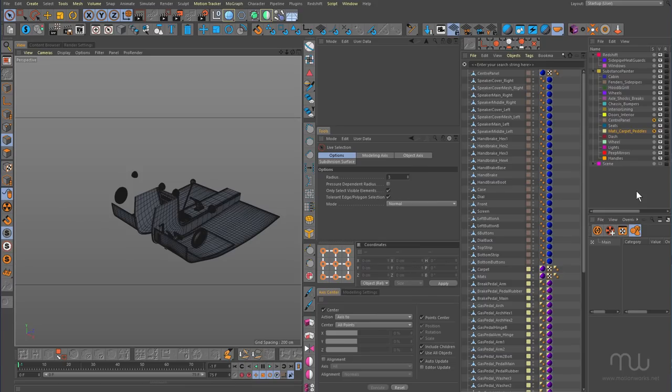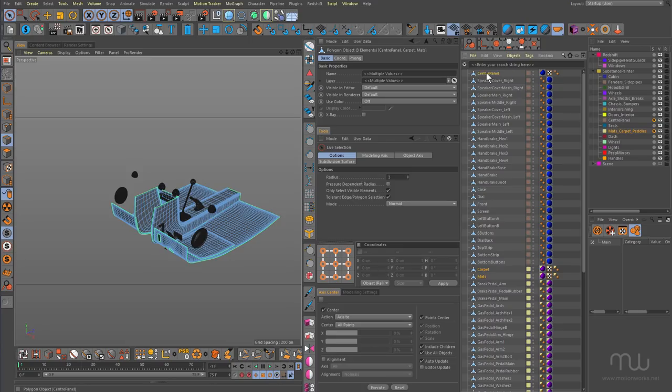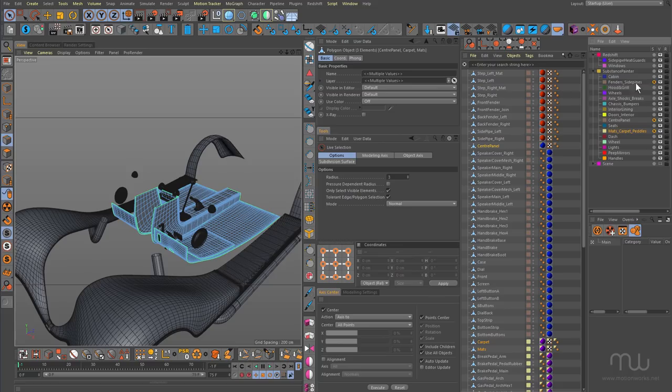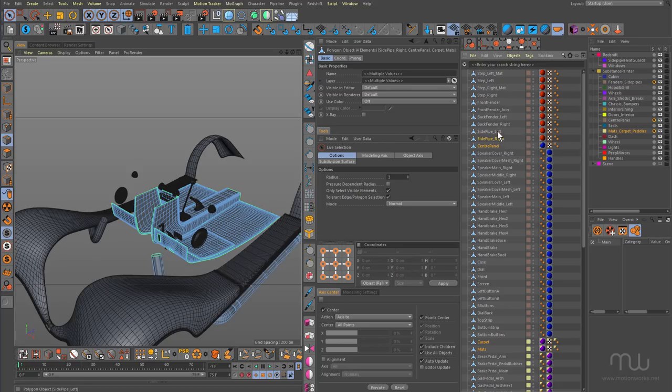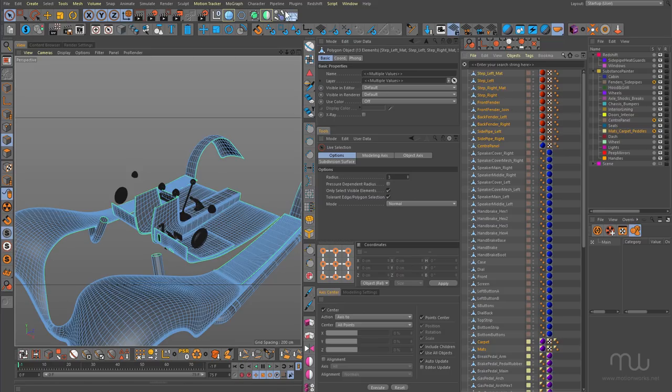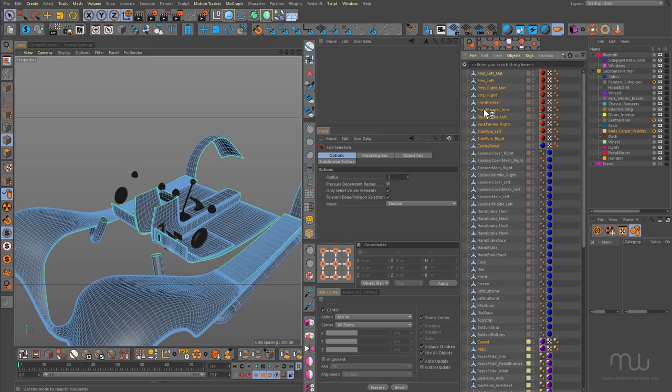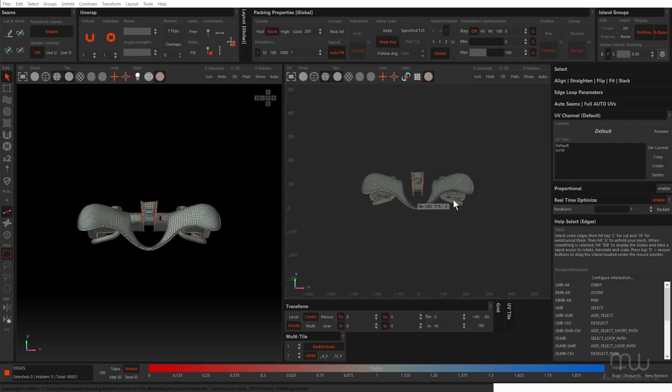Okay, so now I'm going to select the things that I unwrapped. Which is the carpet, the mats and the center panel. And I'm also going to select some of the things I've unwrapped before. Let's see, which one is it, fenders and side pipe. I'm just going to select all of these and take those back across to Ryzen. Okay, so now when we bring that across to Ryzen,